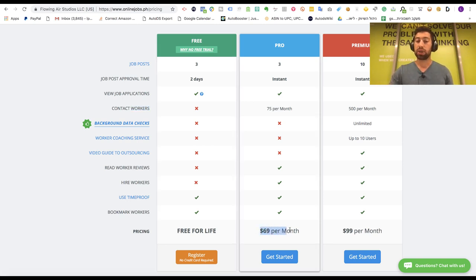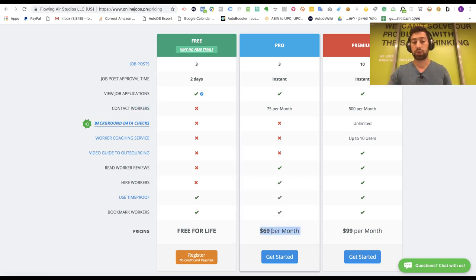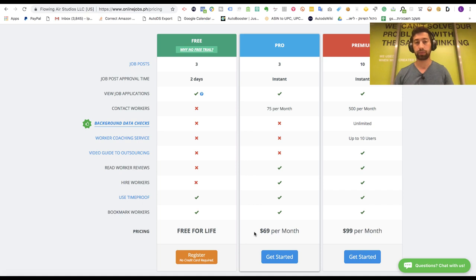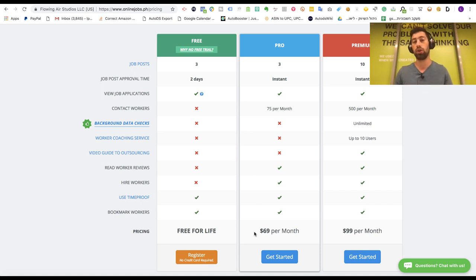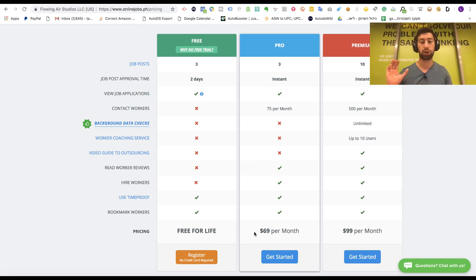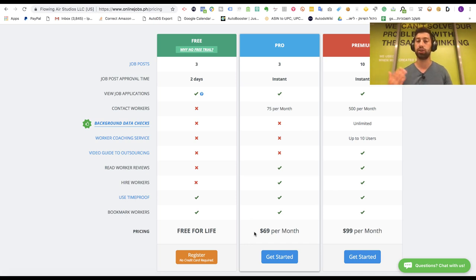On this site the minimum subscription which can really work for you costs $70 per month, $69 per month. Sometimes it's worth it. I know that a lot of big dropshippers like this site and work only with this site because they just purchase a subscription one time, find their employees and then they just close the subscription on the site.